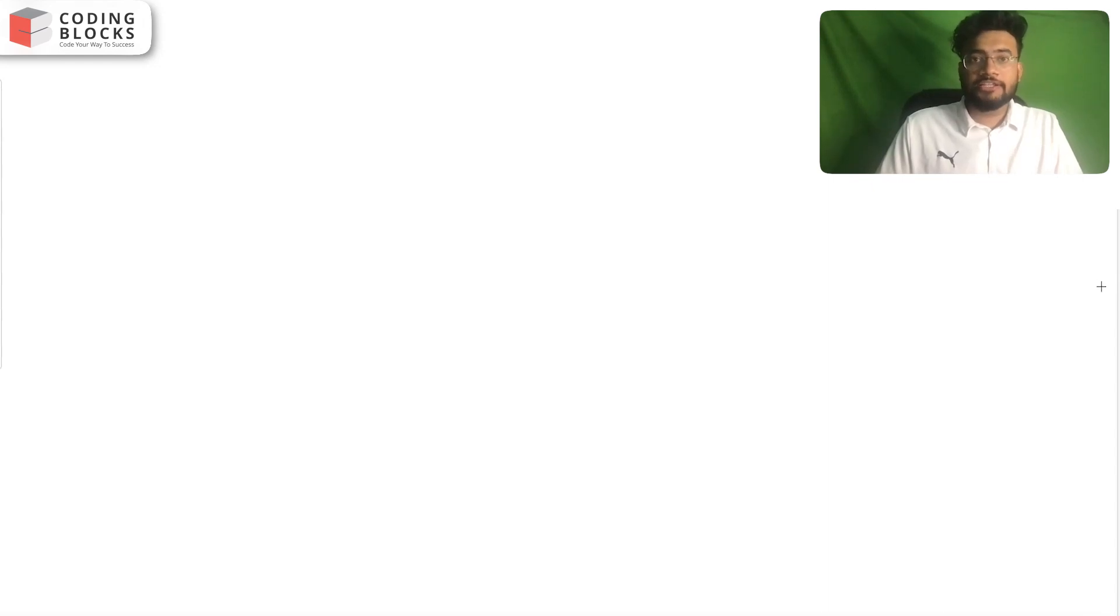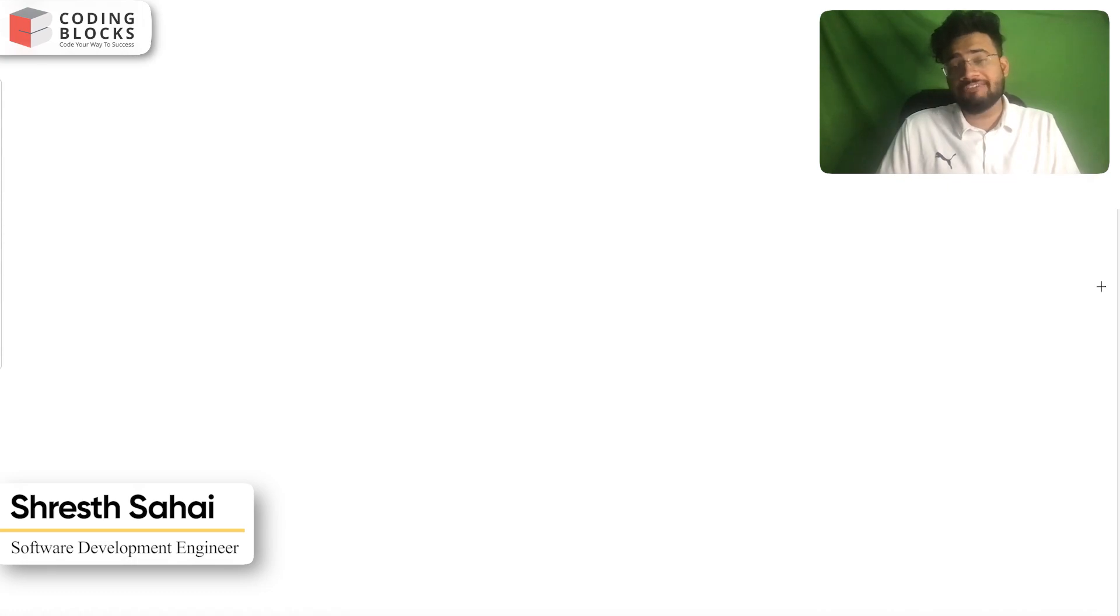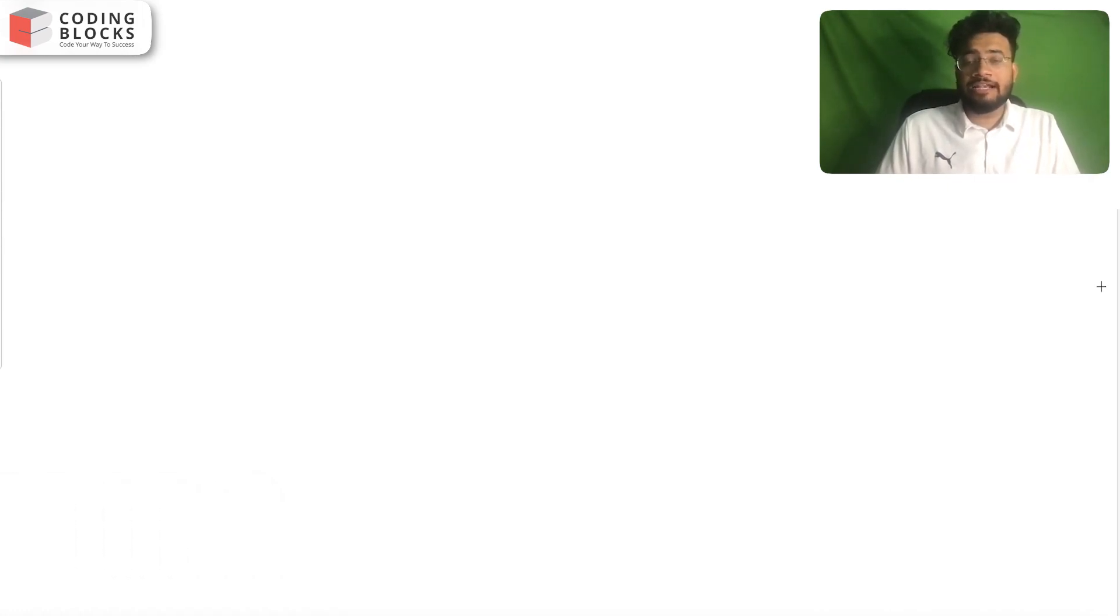Hi everyone, in this video we'll look at what all checklist points a job-ready programmer should have. We'll look at each point step by step and I'll tell you how you can be good at those steps.